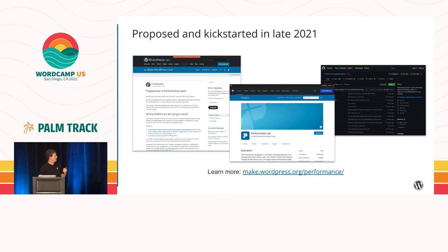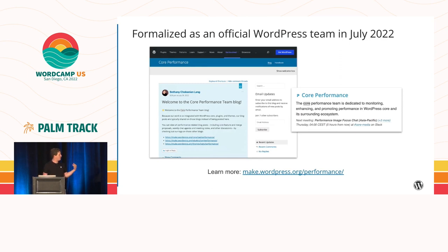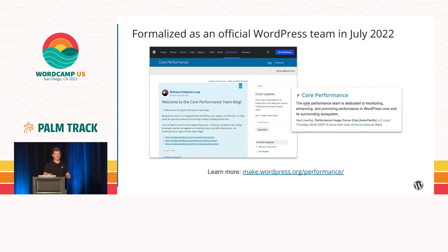Earlier in 2022, we established the Performance Lab plugin, which I'll tell you more about in just a bit. After a few months of successful collaboration, the team was formally established as an official part of the WordPress project in July. We now have our own website, make.wordpress.org/performance. This is going to be the entry point for everything around this team. It's currently heavily being worked on, so bookmark it already if you're interested.